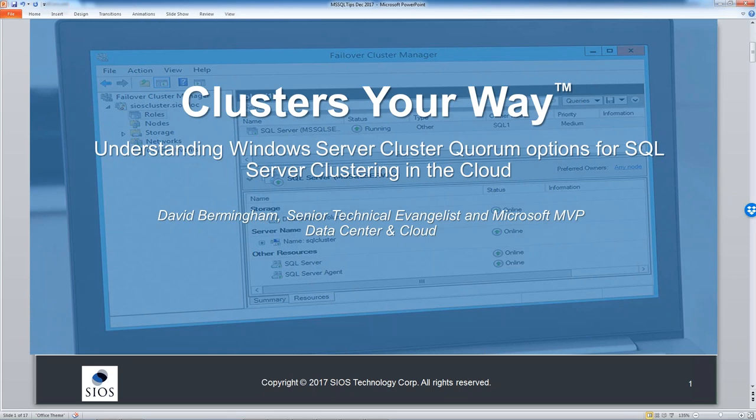Today, Dave will share how to properly protect SQL Server in the cloud. If you have any questions, you can submit them at any time during the webcast using your question area in the presentation controls. We want to make this session as interactive as possible. This webcast will be recorded and archived, and you'll receive a follow-up email with links to download the slides and check out the archive.